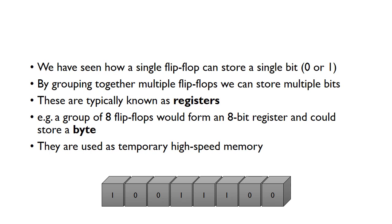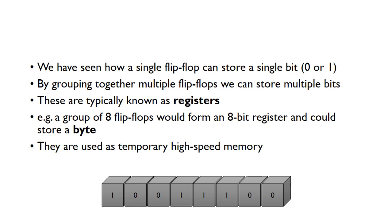Imagine each one of these blocks is a flip-flop, so we've got eight flip-flops, so we can store eight separate bits. This is storing a particular binary value. We typically use registers for temporary high-speed memory.